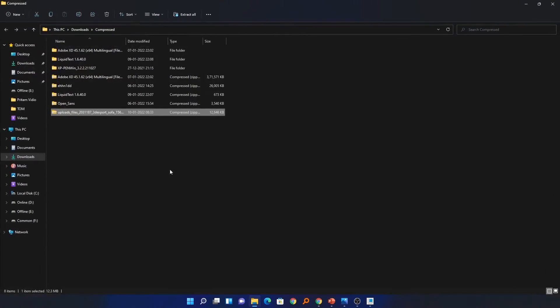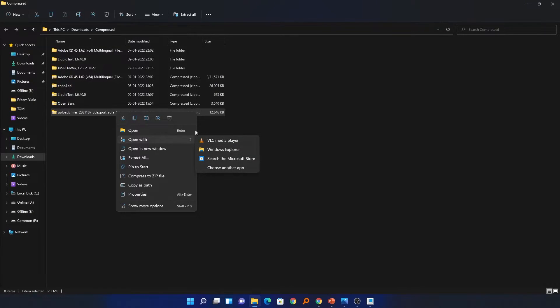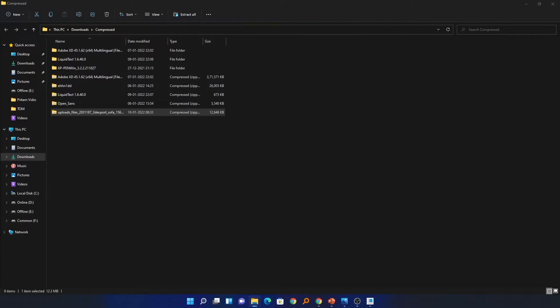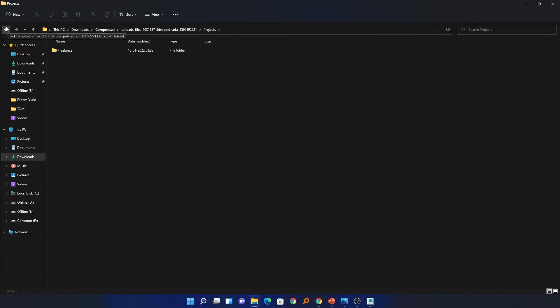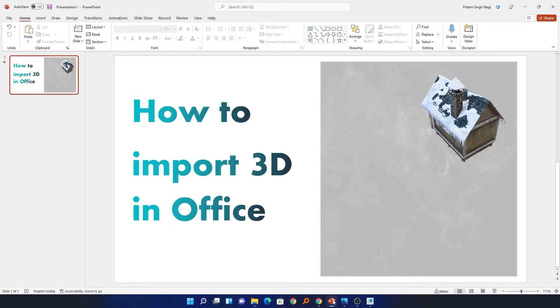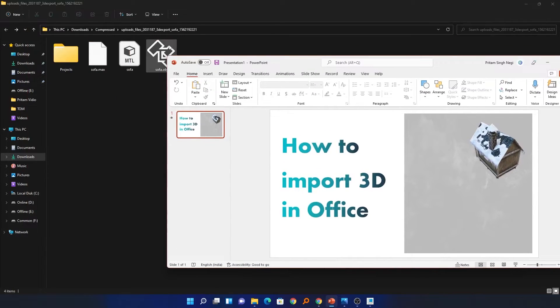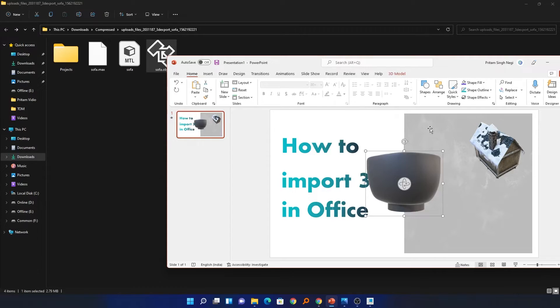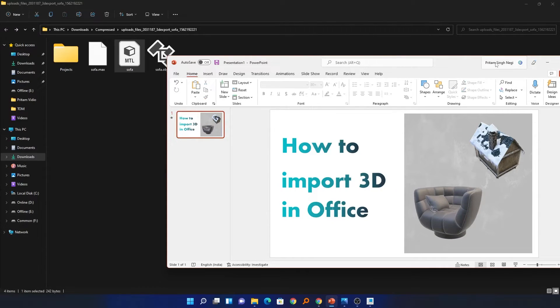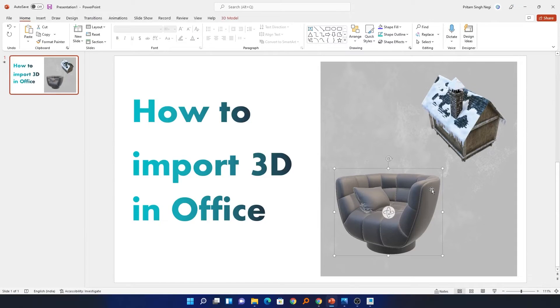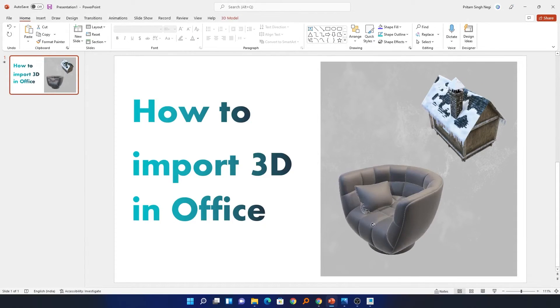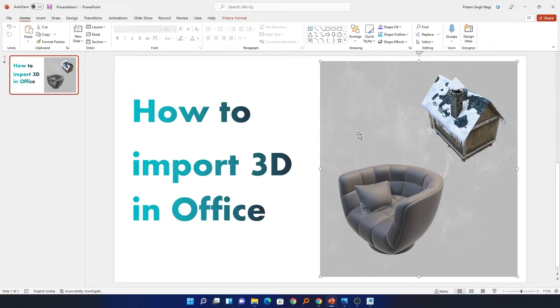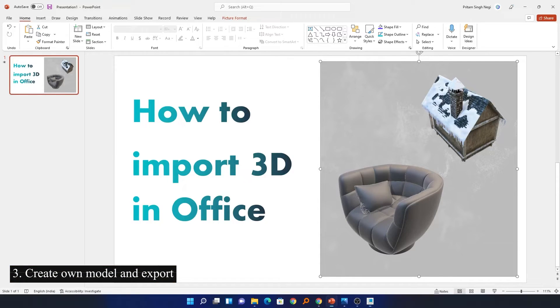Now let me quickly extract it. Here we can see we have the complete file available. Let me just go back here and I will simply drag and drop this 3D model here. And here we go! We have successfully imported this sofa inside our Microsoft Office.